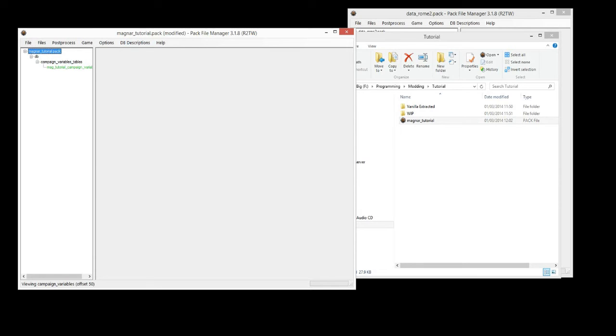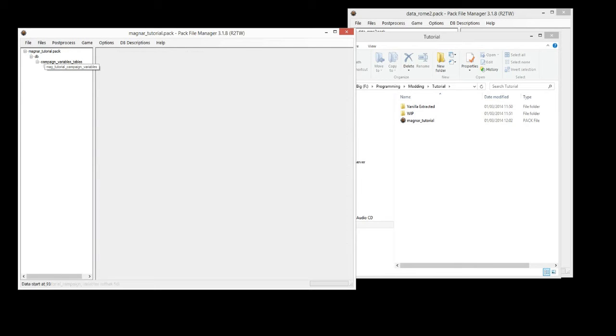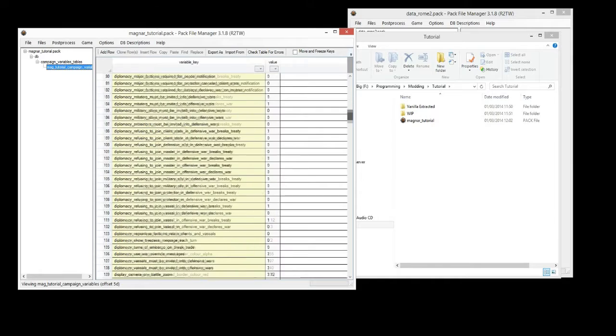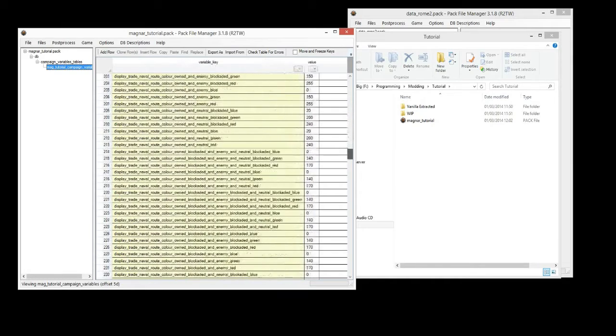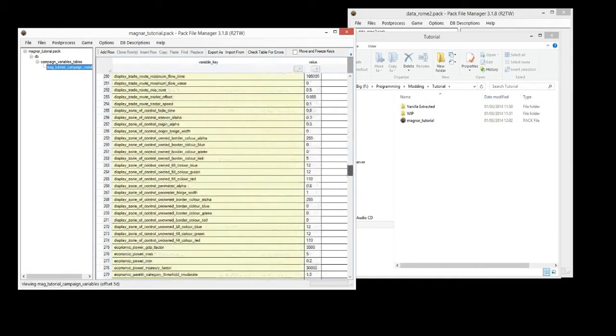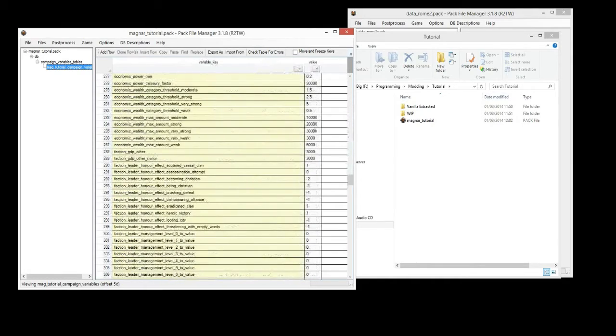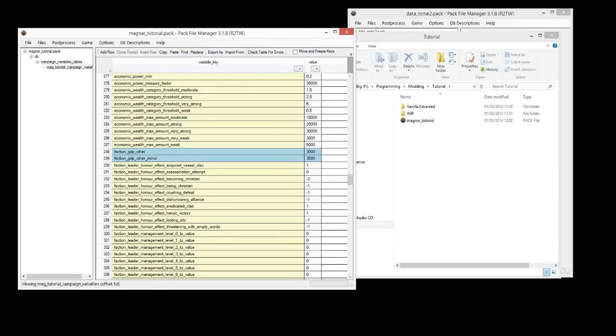So, now it's green. I've changed the name, which means I've added something. And we can save it again. I like to save very often in case something happens and I don't want to lose all my work and start again. Okay, so now we can open this table up. Click on it. Now it opens. And we're going to scroll down to faction GDP. Here it is. Faction GDP other and faction GDP other minor. This sets the base income for major and minor factions.